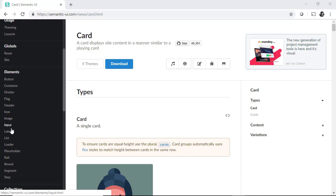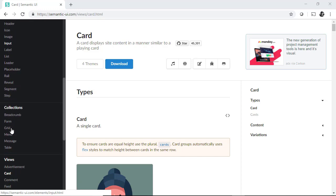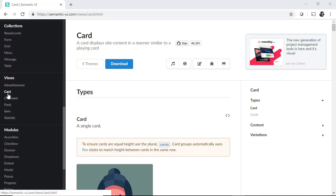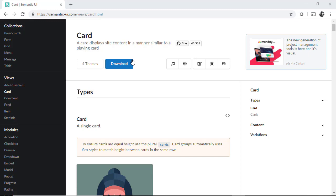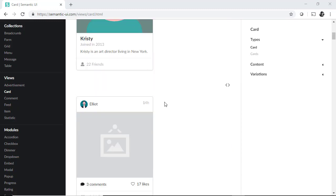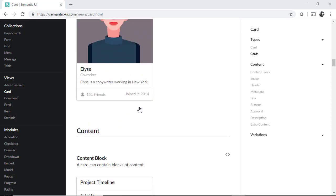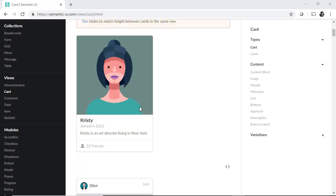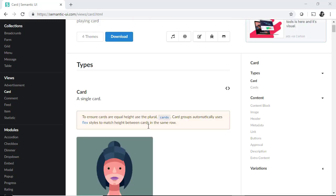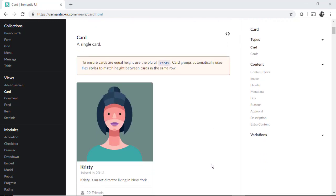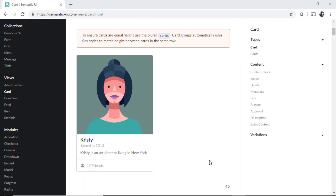We can see that among the controls that offer views of data, there are the card type controls with a series of variations. Let's take a look at the first option, a simple card. This control comprises an image, then text information, an icon, and links.